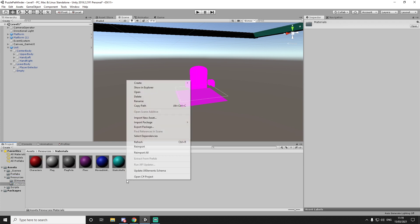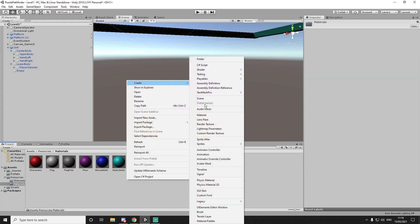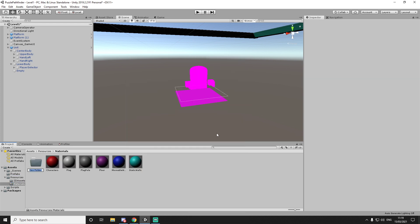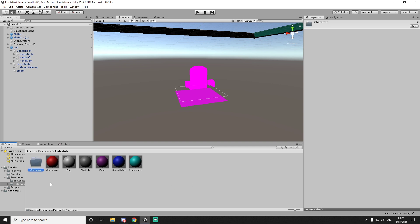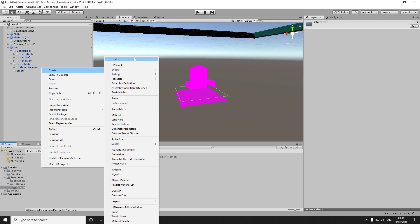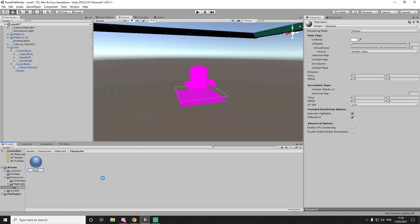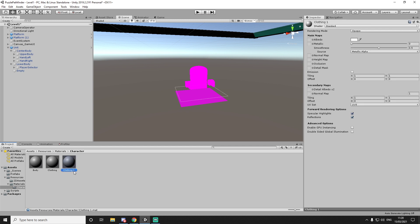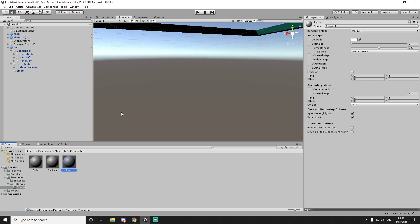We'll first give it some materials. Let's just make a folder called 'character'. And for the character, we will have a new material called 'body'. We will have the 'clothing' — this is going to be an important one to change. And then we will have 'eyes'.